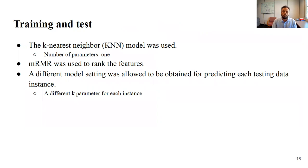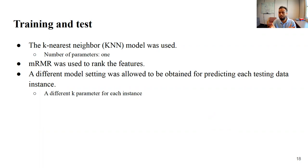The model we used is probably the simplest one can use: k-nearest neighbor (KNN). It looks at the training dataset, finds the most similar instances to the test instance, and averages the target values to get the prediction result. The number of instances to average is determined by k — the only parameter. We used MRMR to rank features, and a different model setting — including a different k — was allowed for each testing instance.